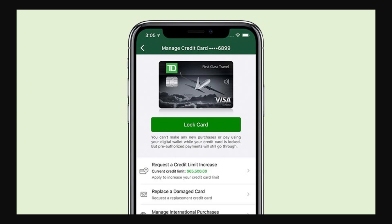Hello and welcome back to another video. Today we're going to be looking at if it's actually possible to see our card number on the TD Bank app. Now this is going to be a very quick and simple video, so make sure you watch all the way to the end so you don't miss any important steps.